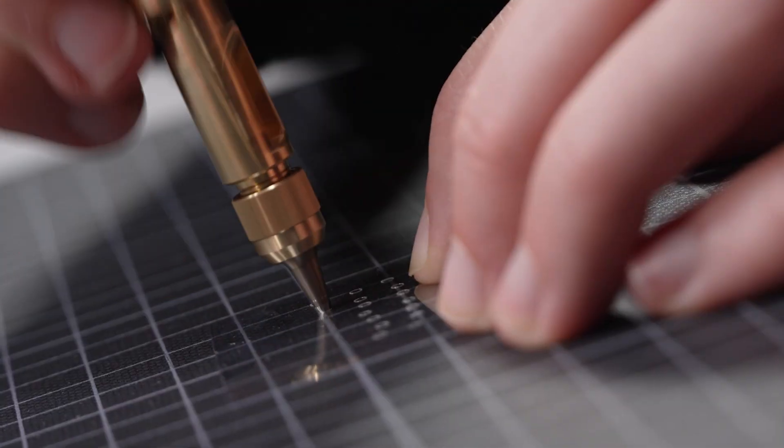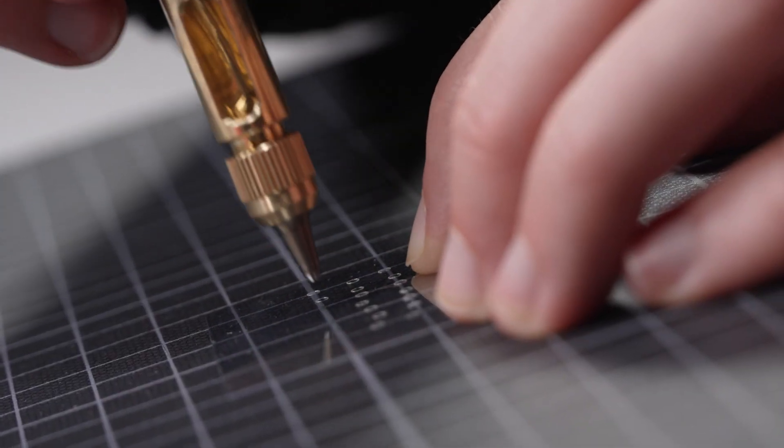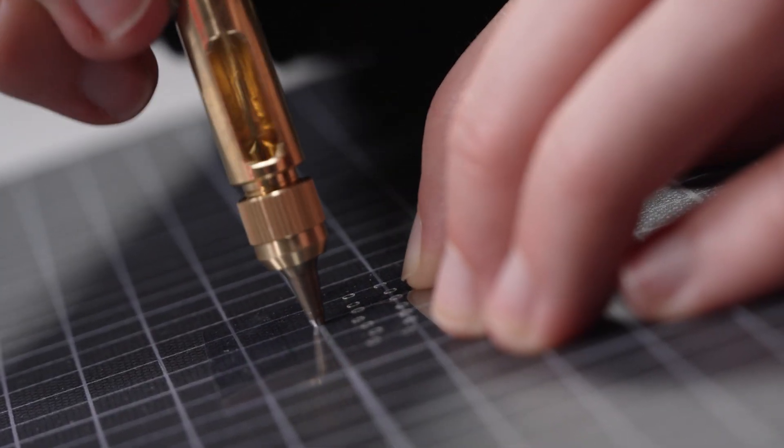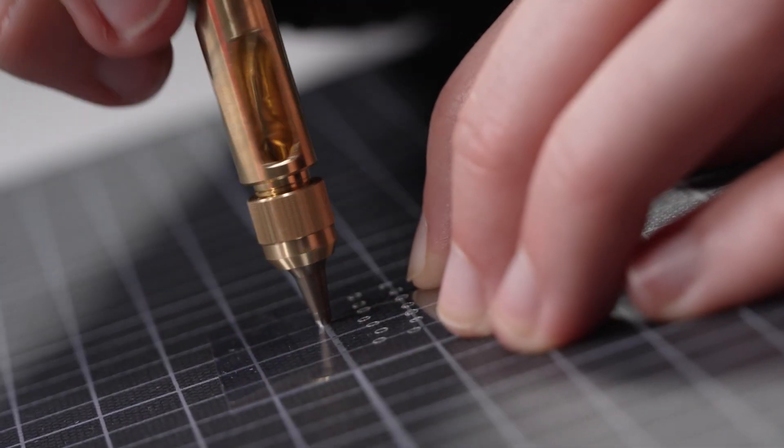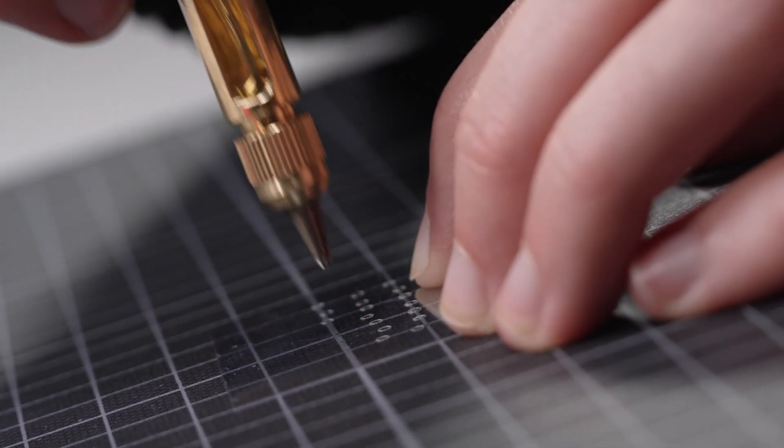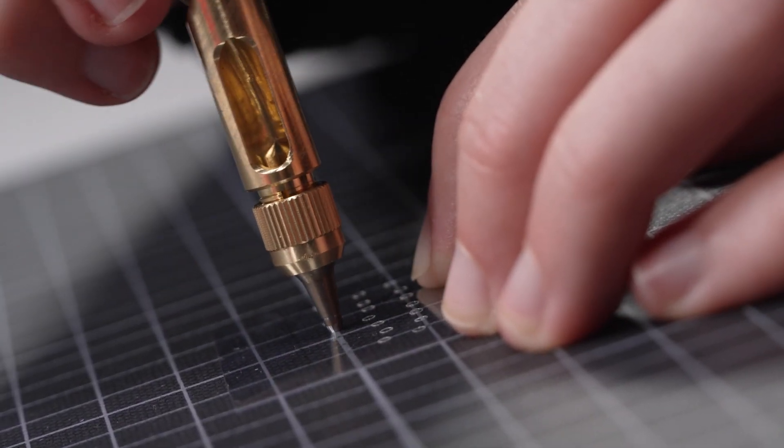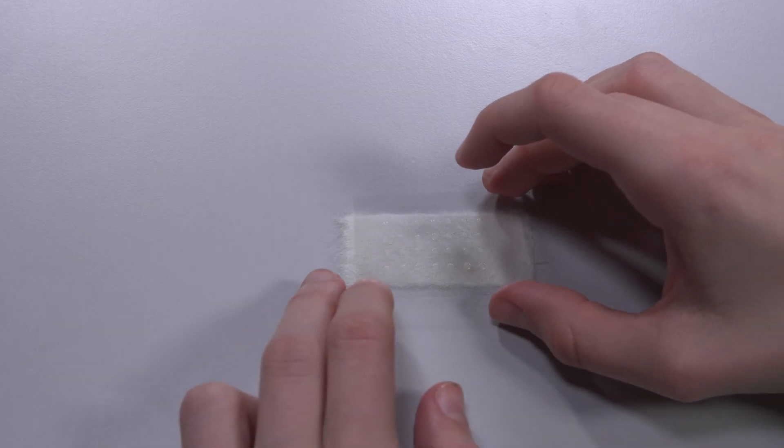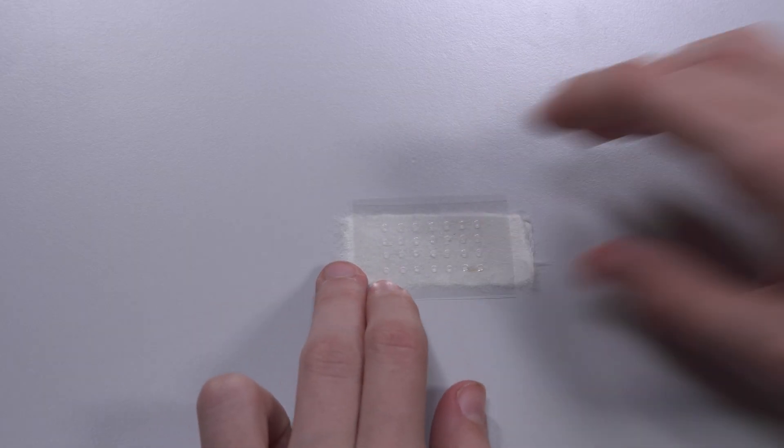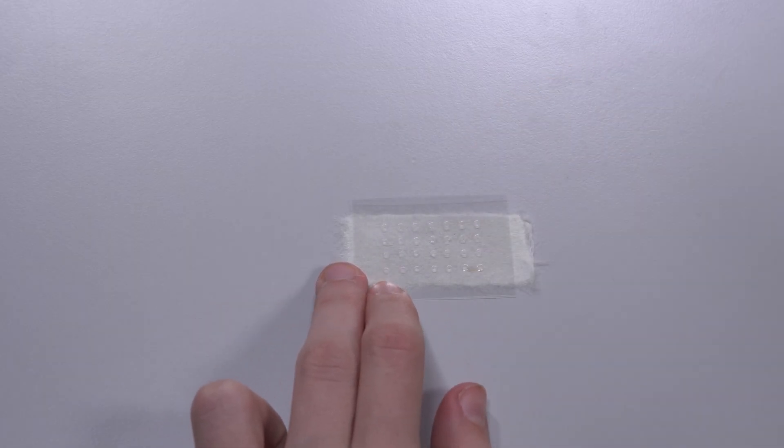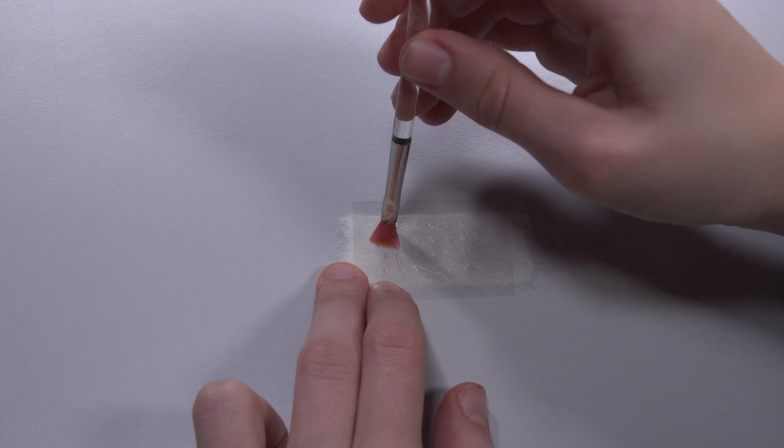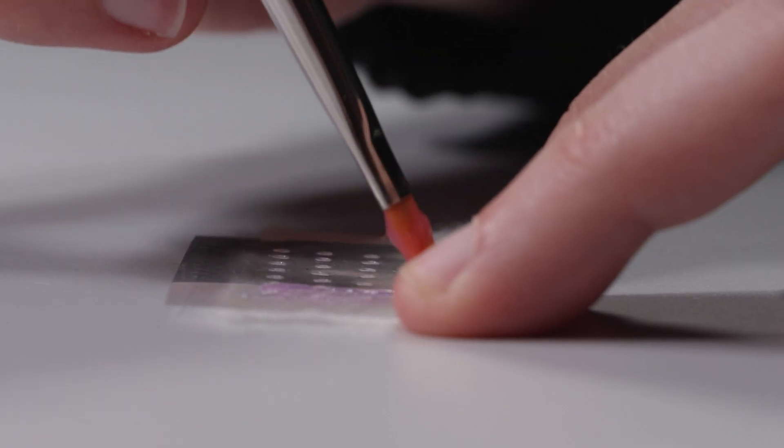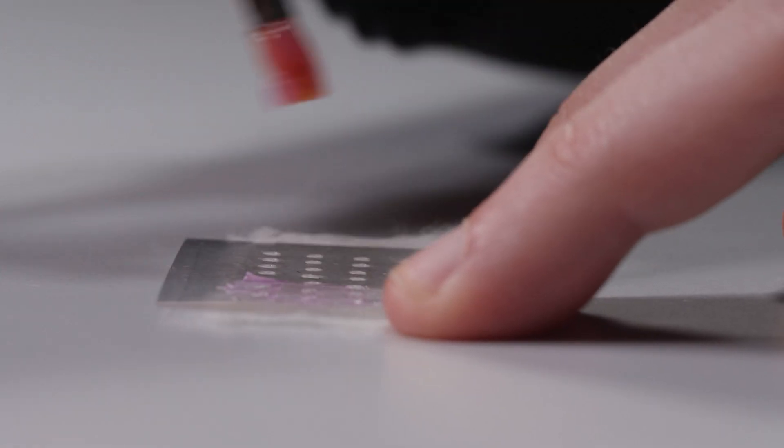Holes are punched in the film at regular intervals using a hole punch. Next, the stencil is positioned on the Japanese paper. The wheat starch paste is applied with a brush.